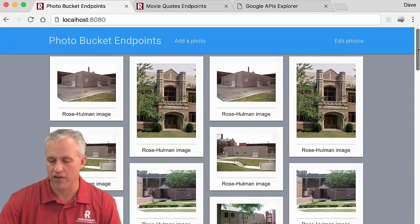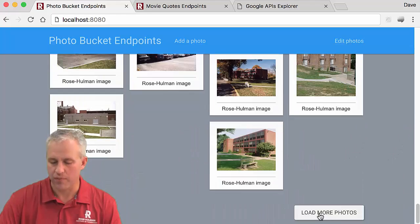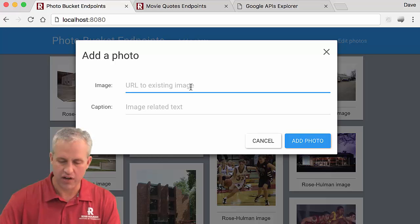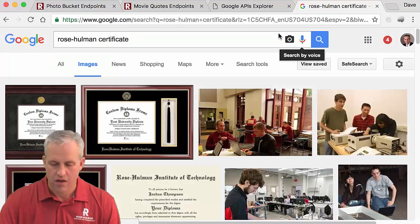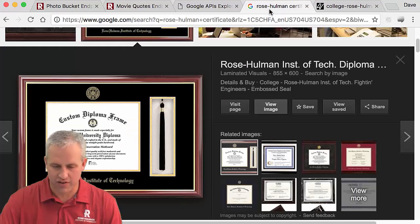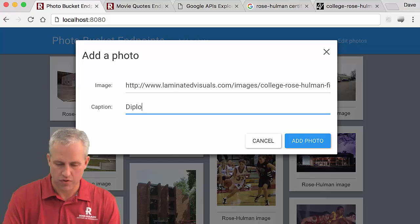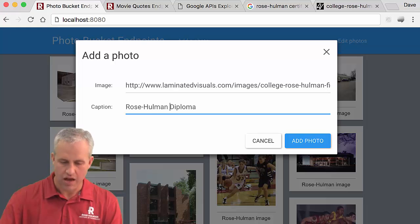So you have to press the button this time — press 'load more photos' whenever you're at the bottom. For some reason with photos I just preferred that. The big thing is that all photos are loaded whenever you add another one. Here I'll just add one — I need an image URL, so I'll go get something. I searched for a diploma just for giggles. This is an image URL that's already online — a Rose-Hulman diploma.